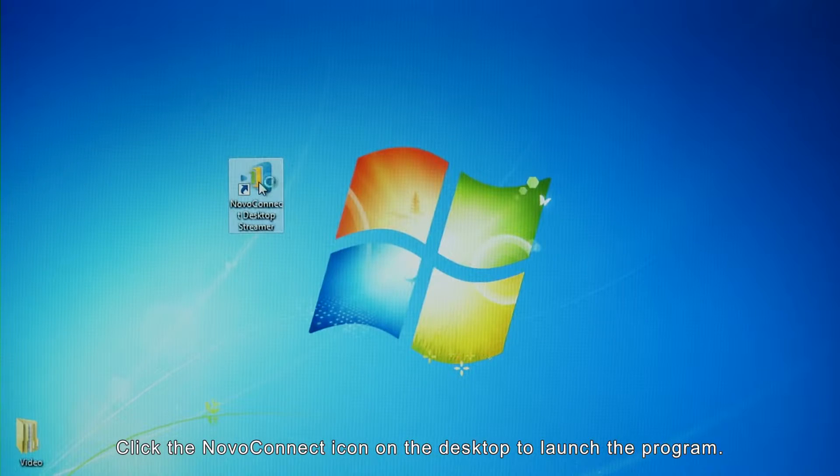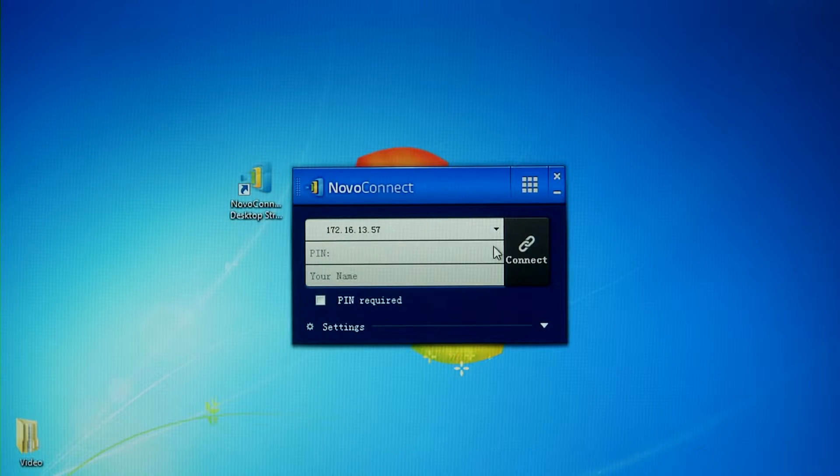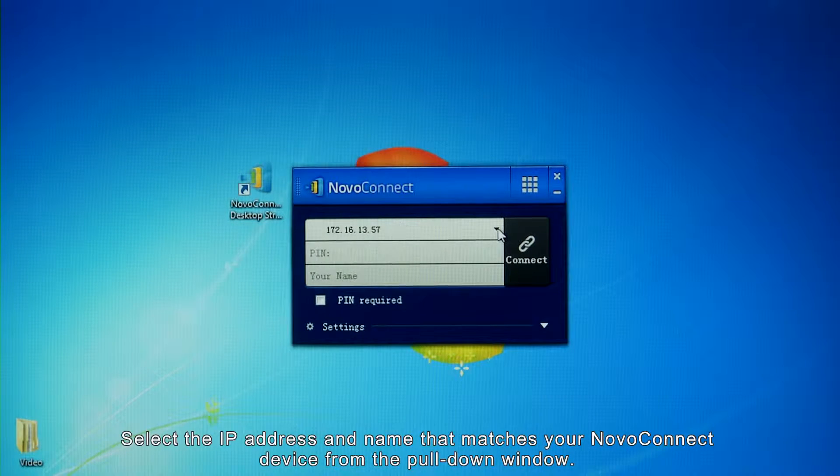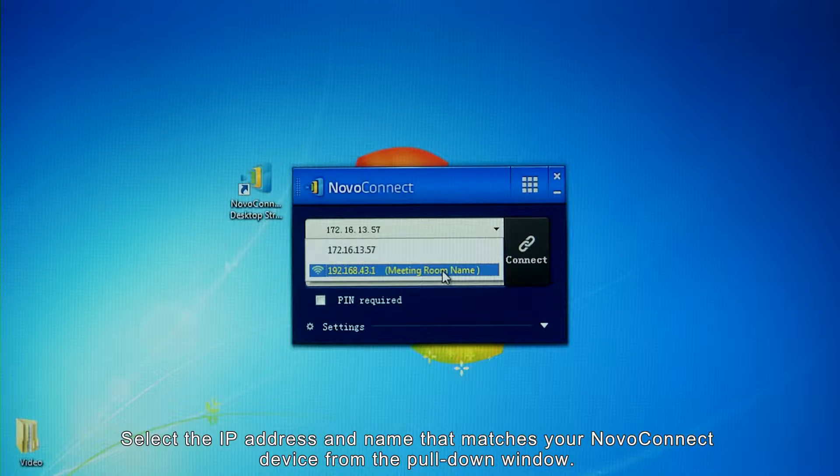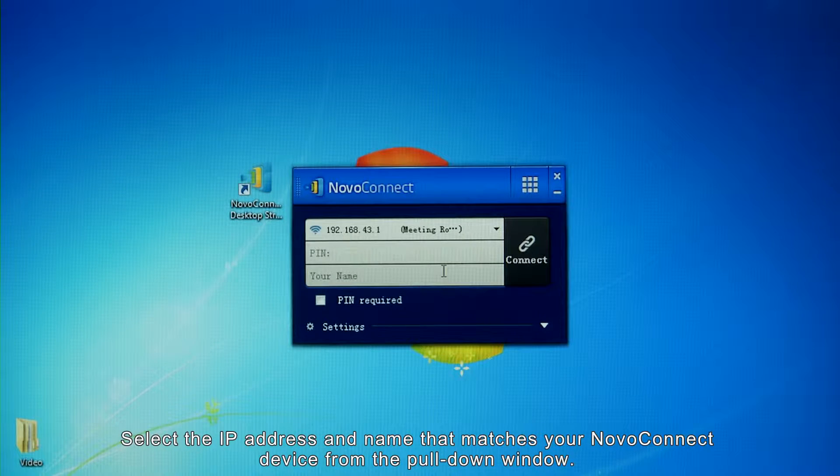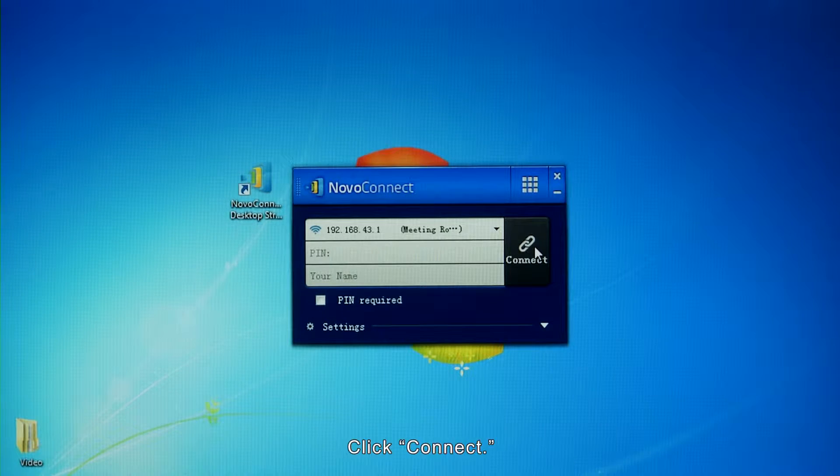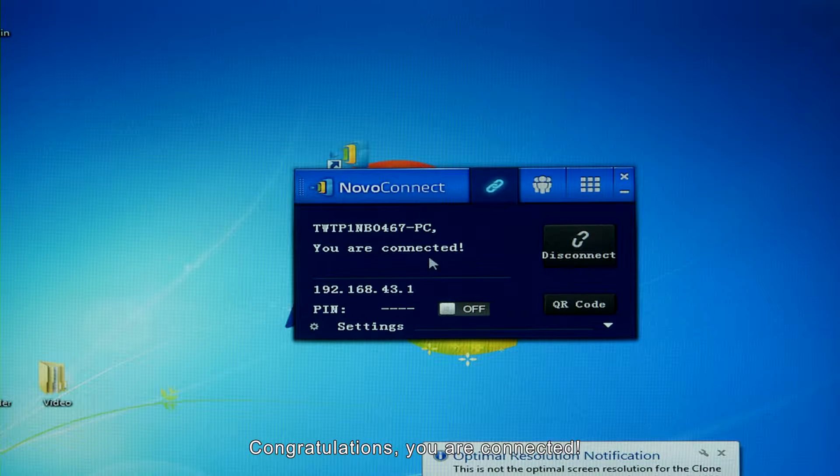Click the NovaConnect icon on the desktop to launch the program. Select the IP address and name that matches your NovaConnect device from the pull-down window. Click Connect. Congratulations! You're connected!